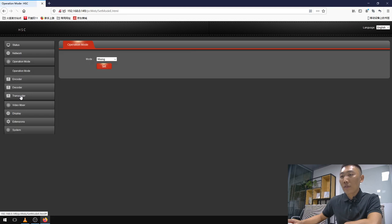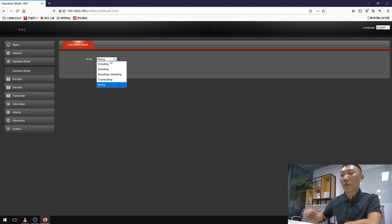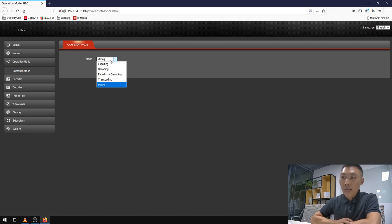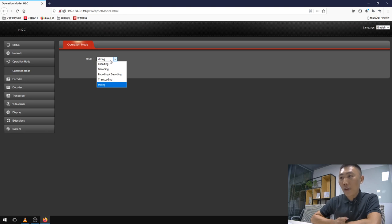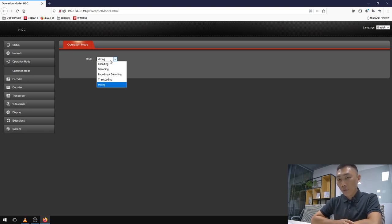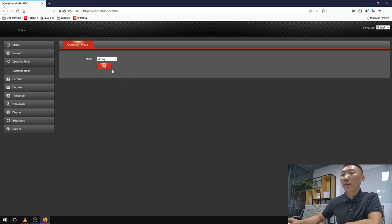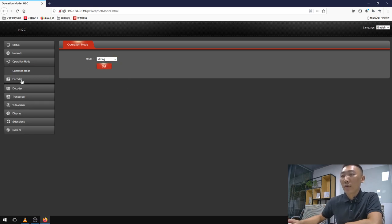Here it is. This encoder can use different operation modes, for example, encoding, decoding, encoding and decoding, transcoding, and video mixing. In today's video we are going to introduce the video mixing function for you. Here it is. Let's go.